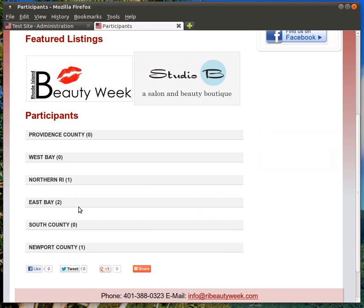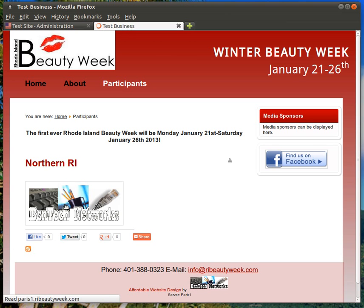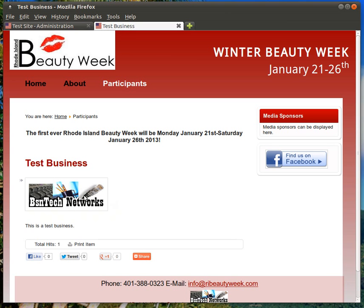Save. Northern RI. And there it is. So, there's that logo. Test business. There's the logo. And this is a test business. That is the text that I typed in.